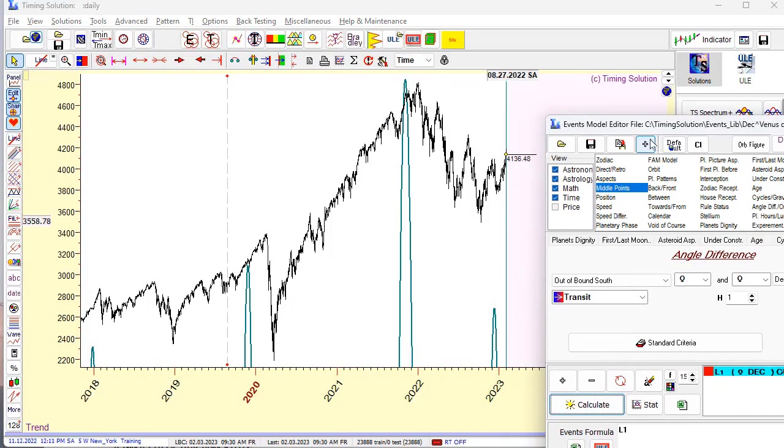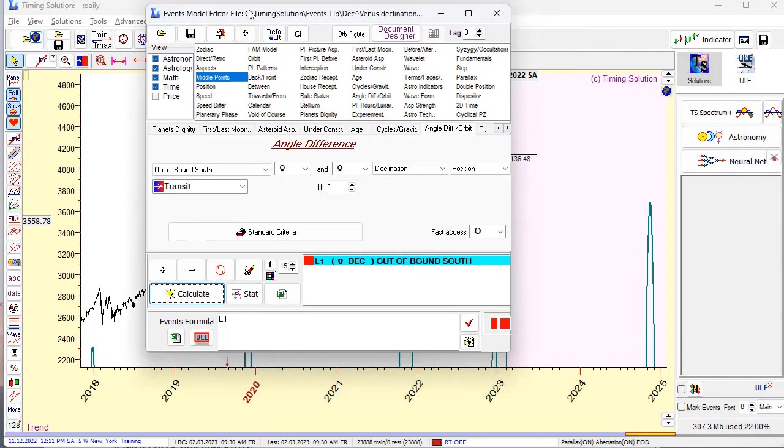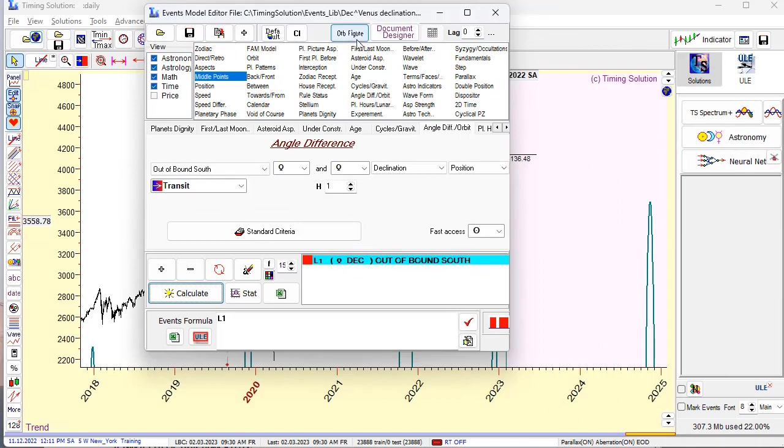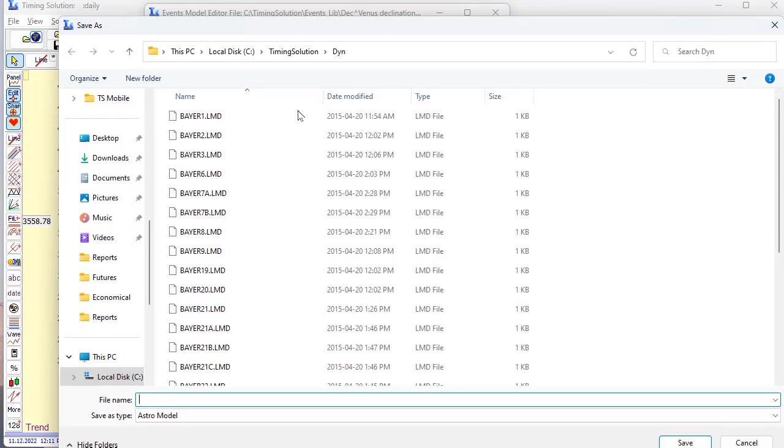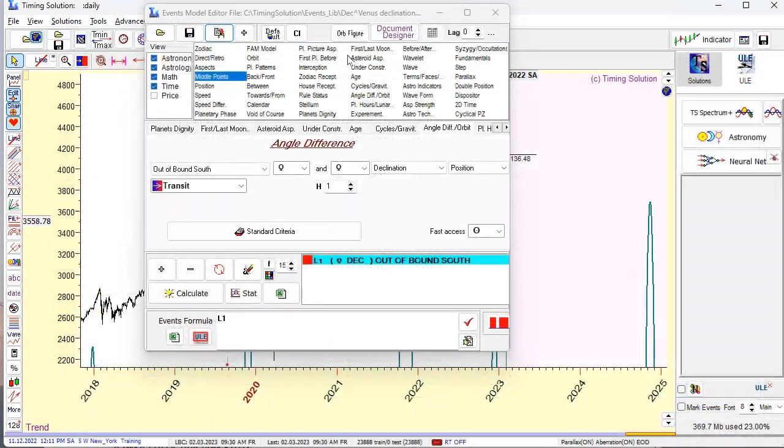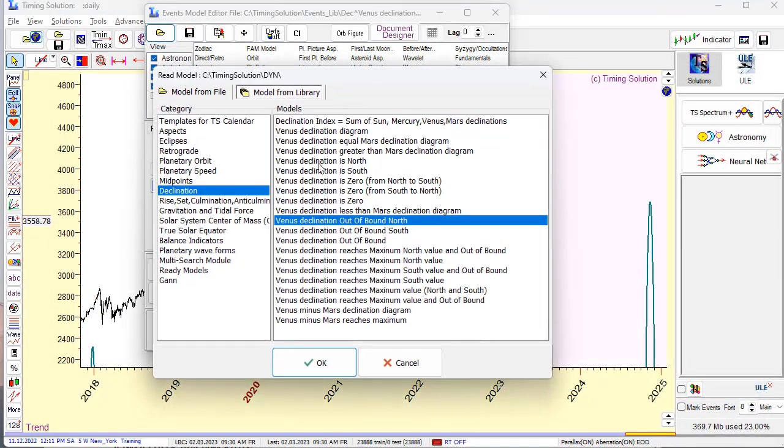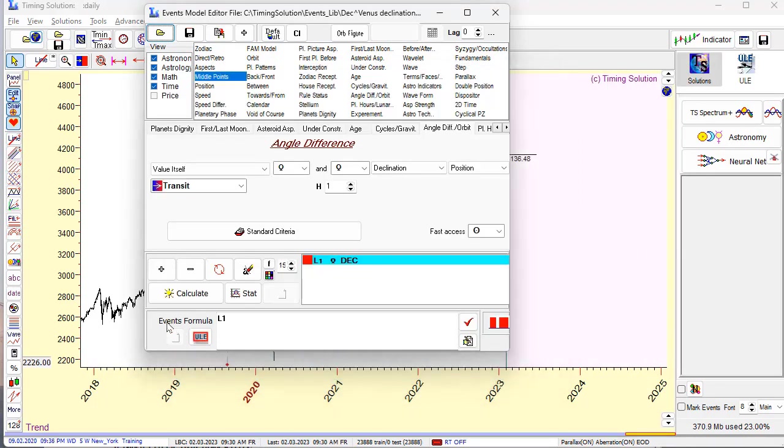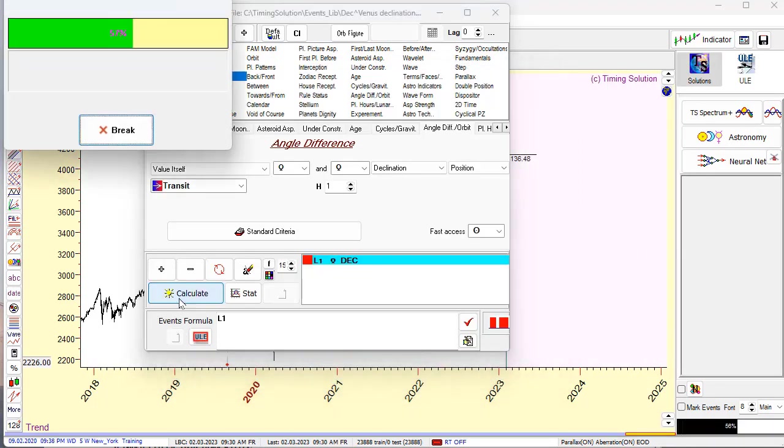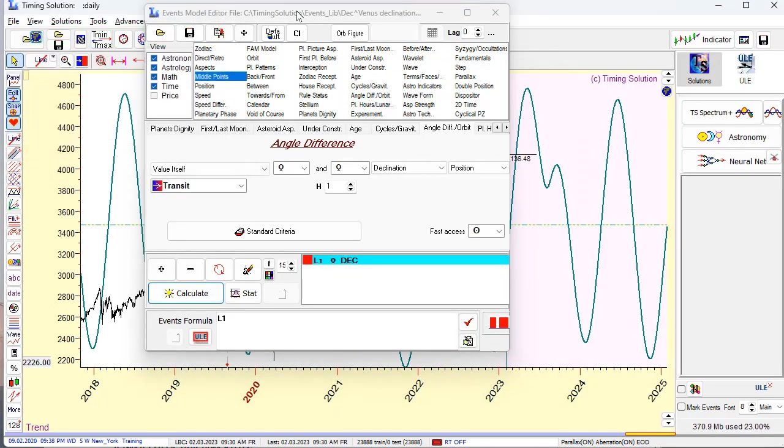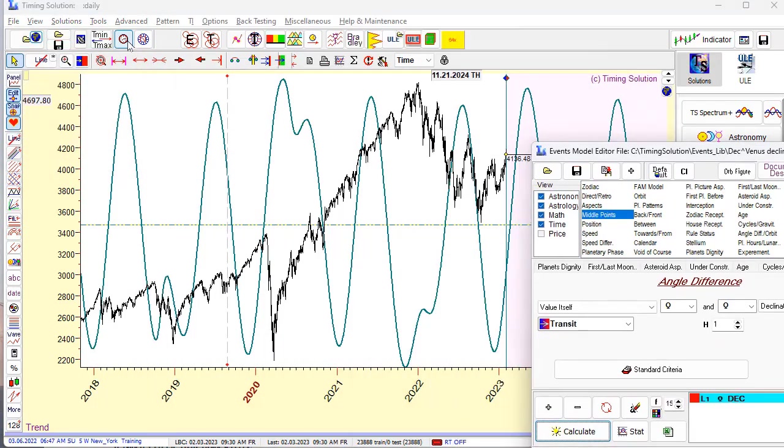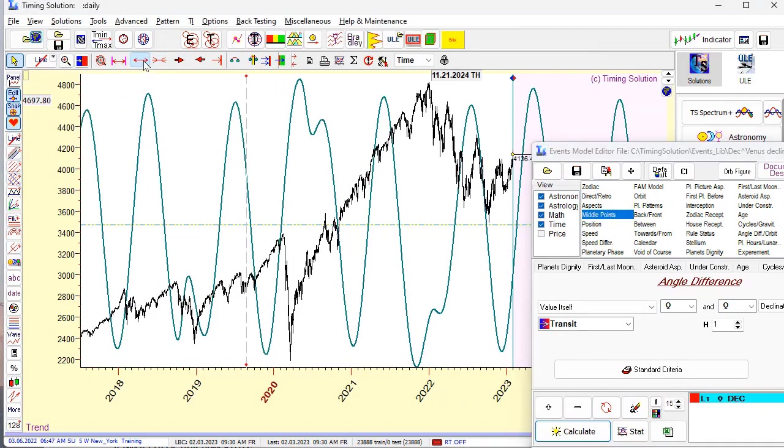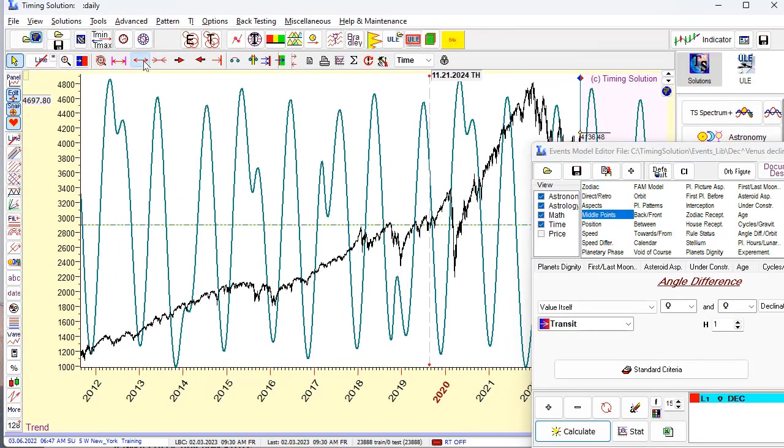Or you want to - you can display a declination just - sorry, unconnect. You can display a declination, Venus declination. Just display the chart for Venus declination. Here it is. You see how Venus declination changes.